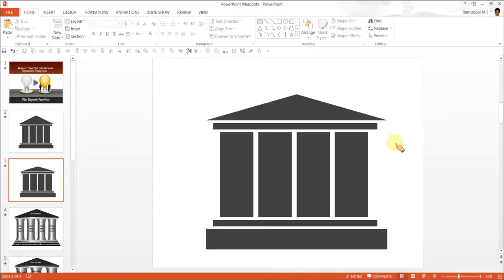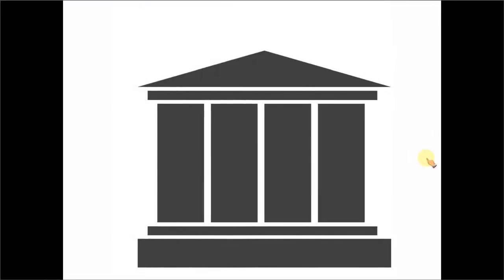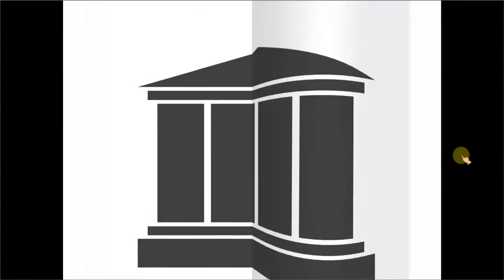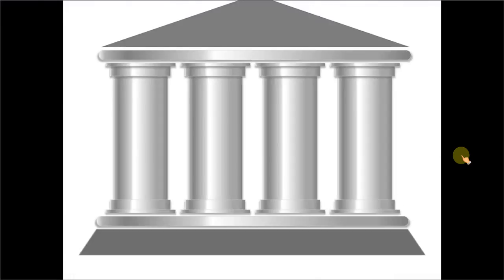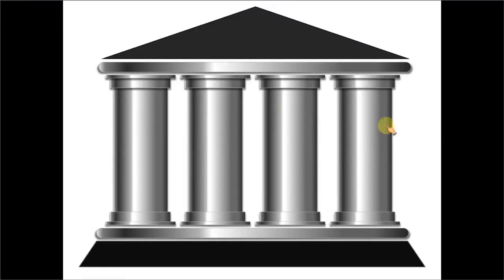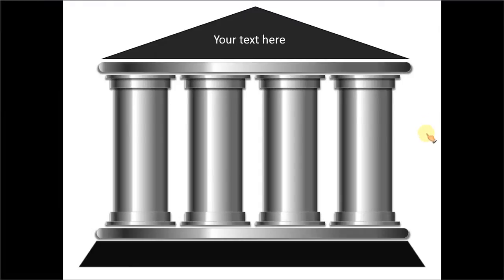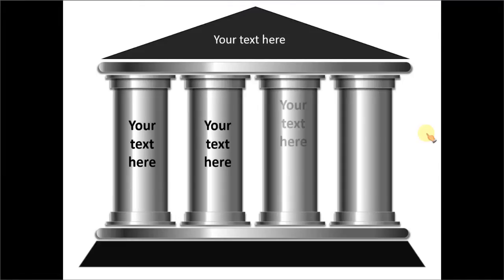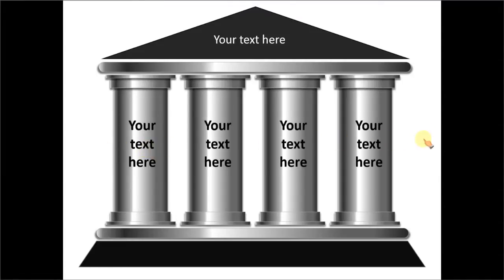I'm going to show you some example pillar diagrams taken from our PowerPoint CEO Packs Volume 1 and 2. This is a pillar diagram with chrome pillars to add visual interest to your business presentations. These chrome pillars are created entirely using the gradient fill options in PowerPoint. These are various text options you can use to mark the pillars.